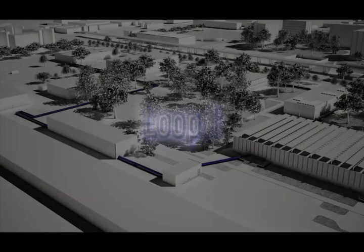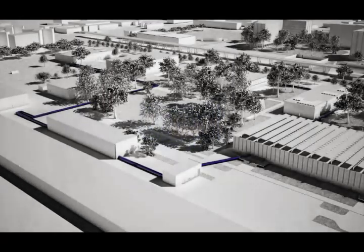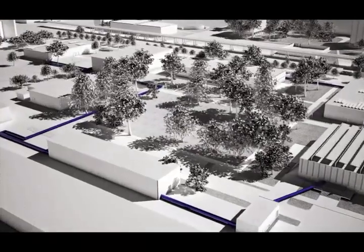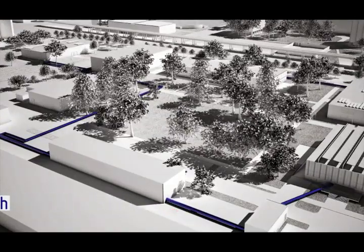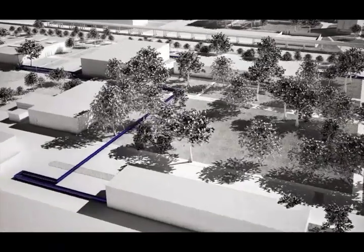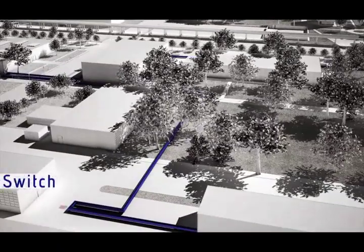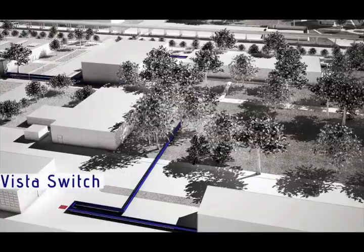Loop 1 covers the north side of IIT's main campus. There are five VISTA switches in this loop, servicing some of IIT's main academic and research buildings.